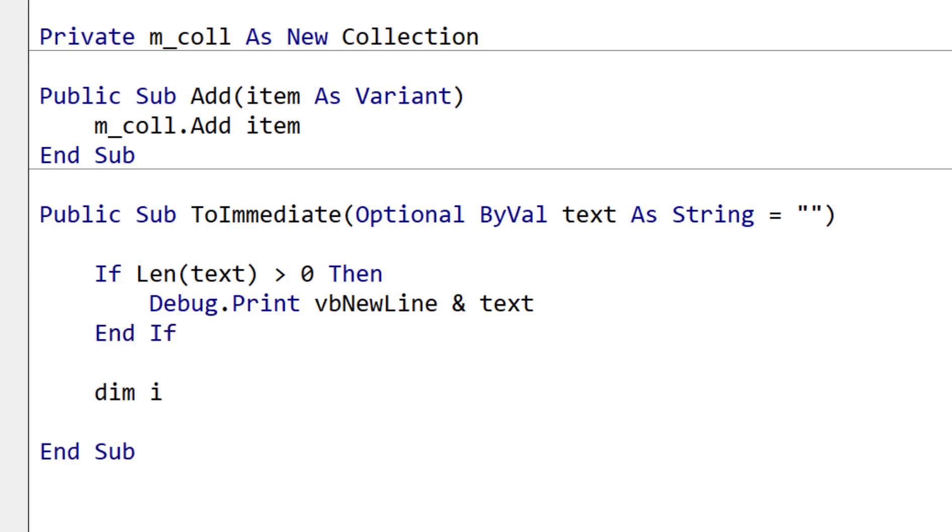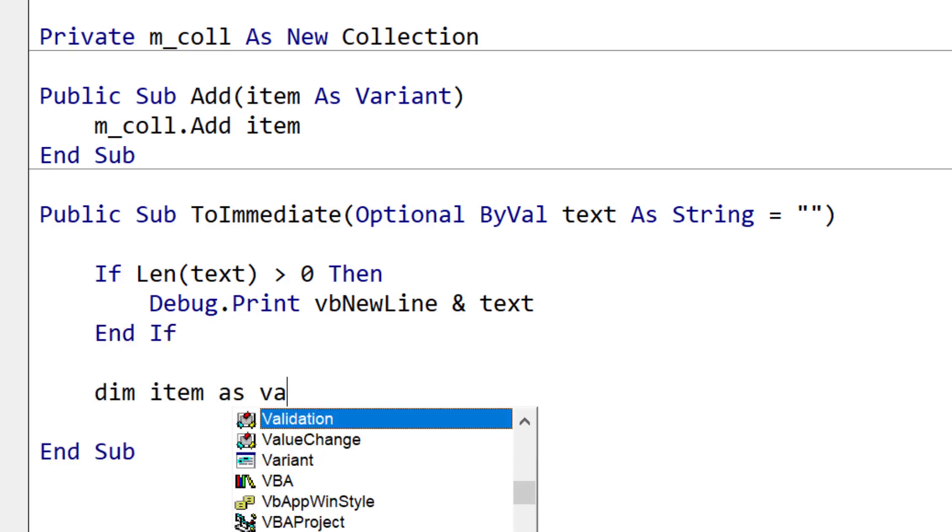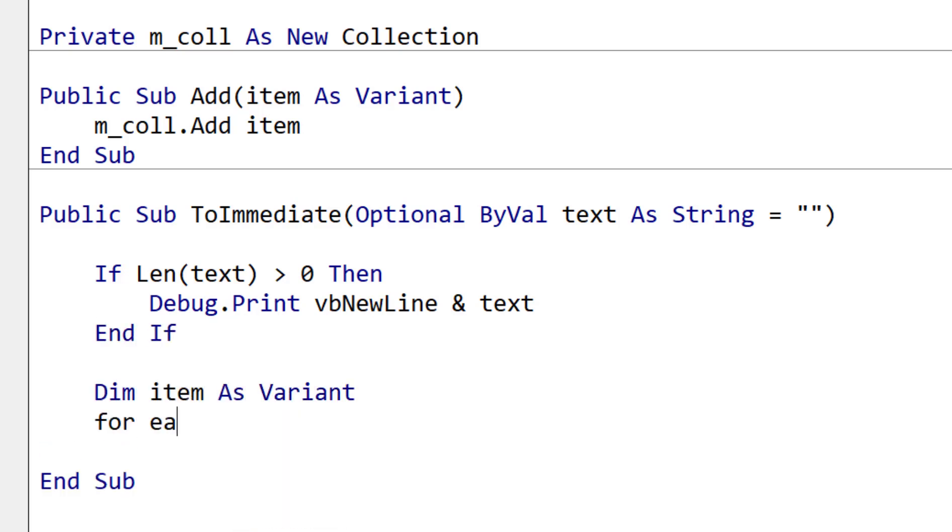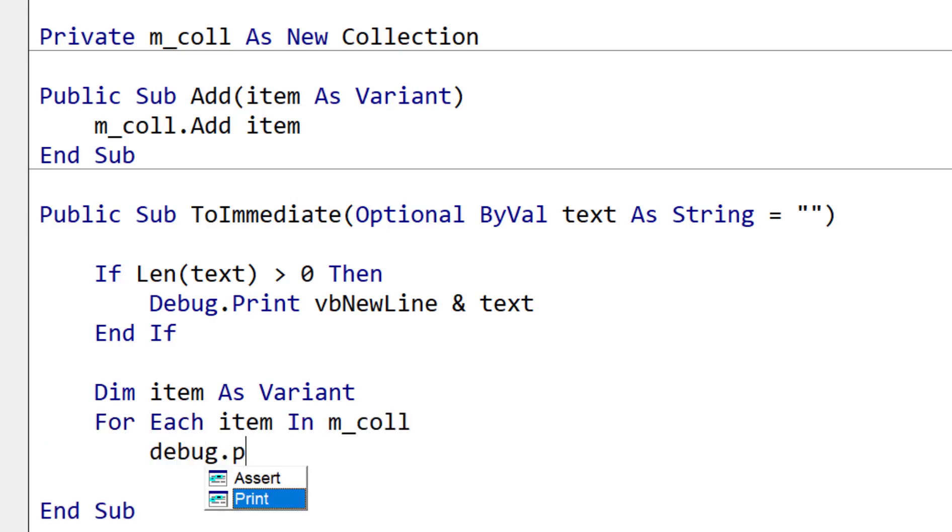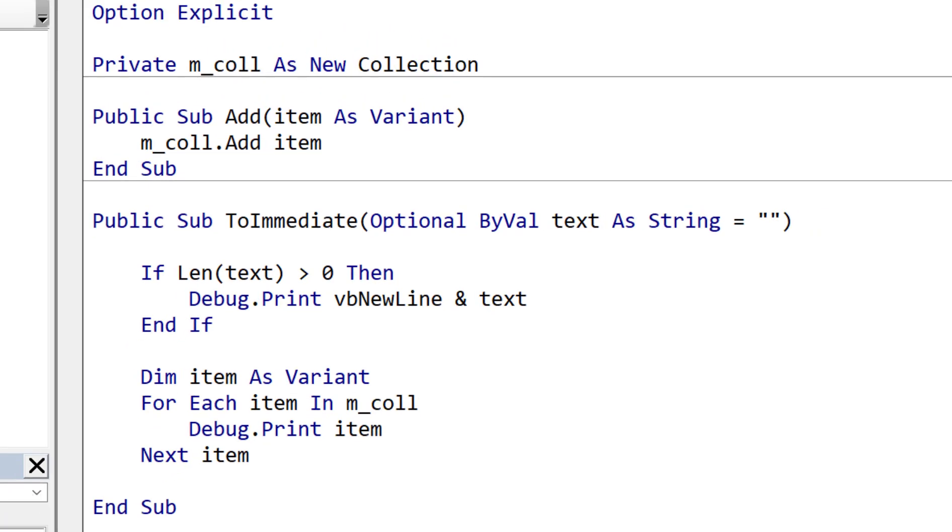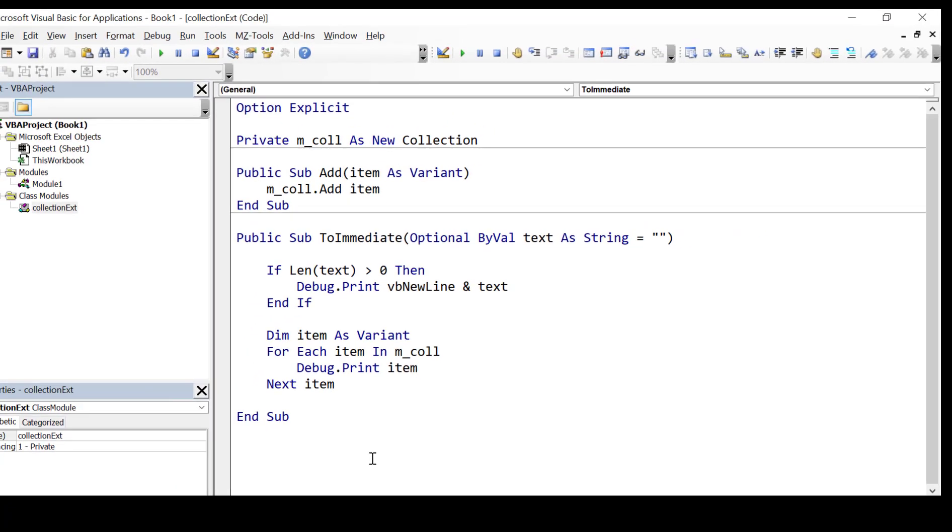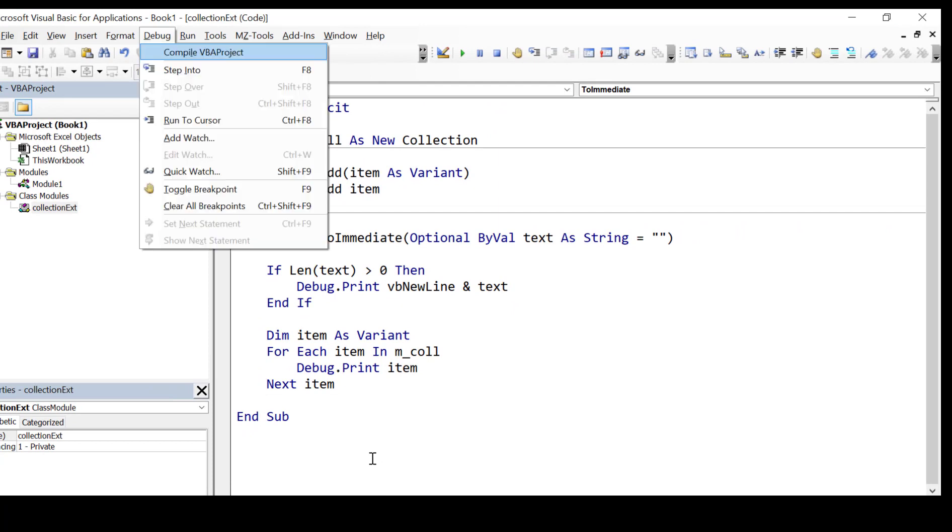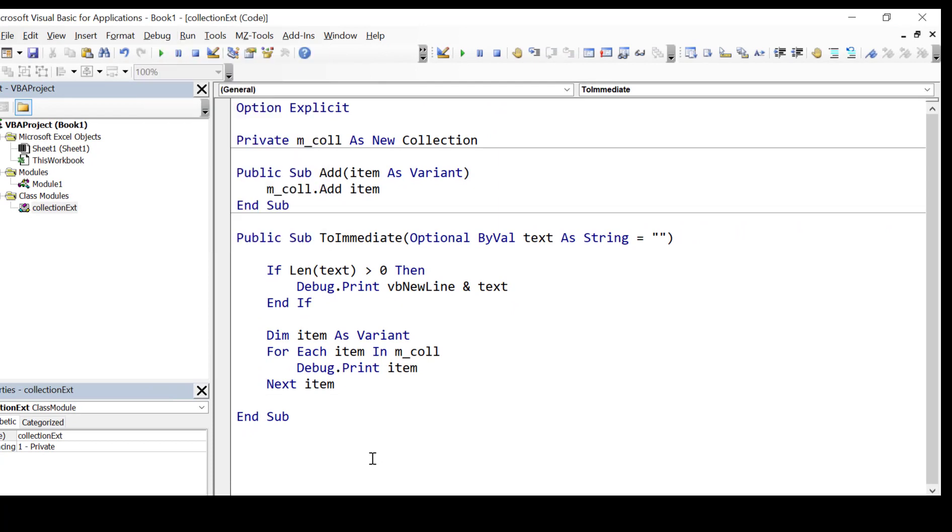To write out all the items to the immediate window we use a for each loop on the collection. And then we do debug print and this will print each item to our immediate window. This is very useful for displaying which items are currently in our collection.